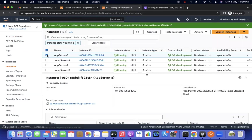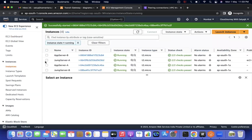We have a Jump Server A and App Server A in VPC-A, and Jump Server B and App Server B in VPC-B.